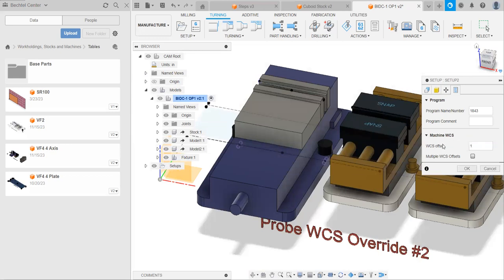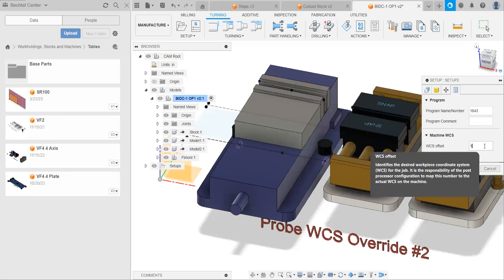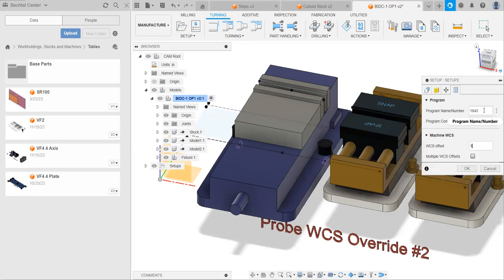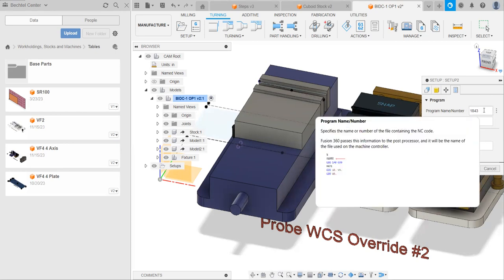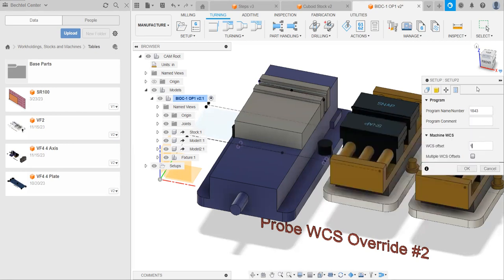And that is, if you hover over basically anything in Fusion, it will give you a detailed description. You can see here that the WCS offset identifies the desired workspace coordinate system for the job. It is the responsibility of the post-processor configuration to map this number to the actual WCS on the machine. You can do this for basically anything. Program name and number has a similar description. So if you're ever confused about what something is, start by hovering over it to get that information.